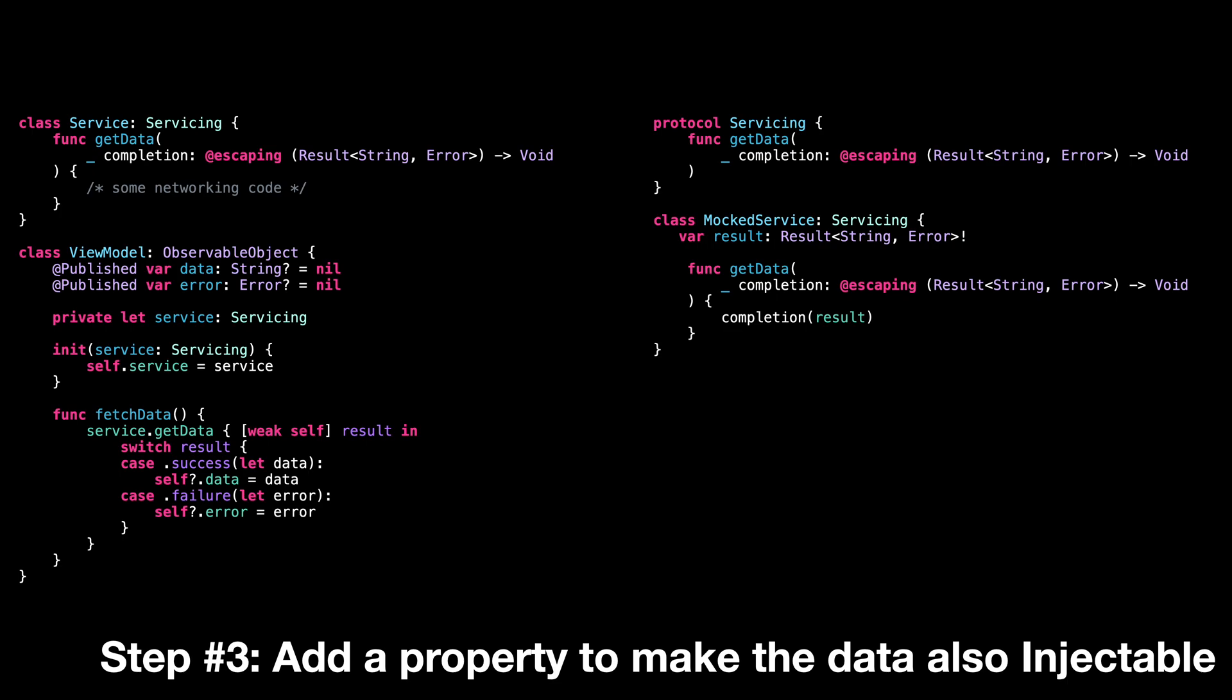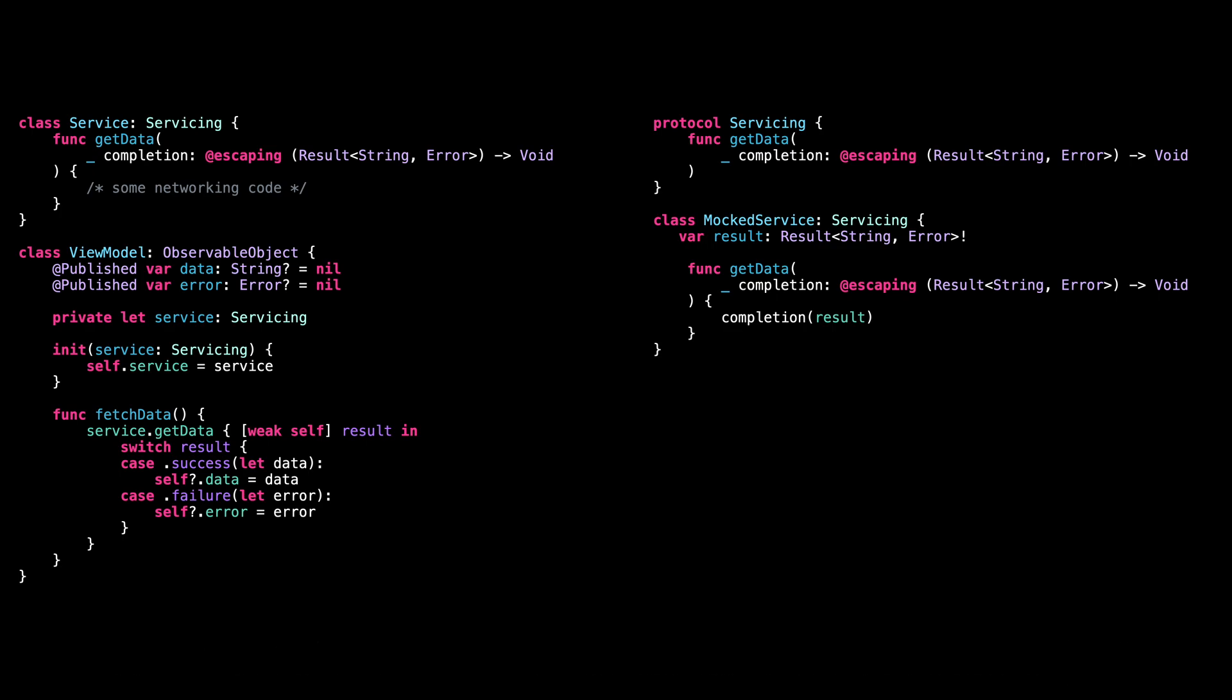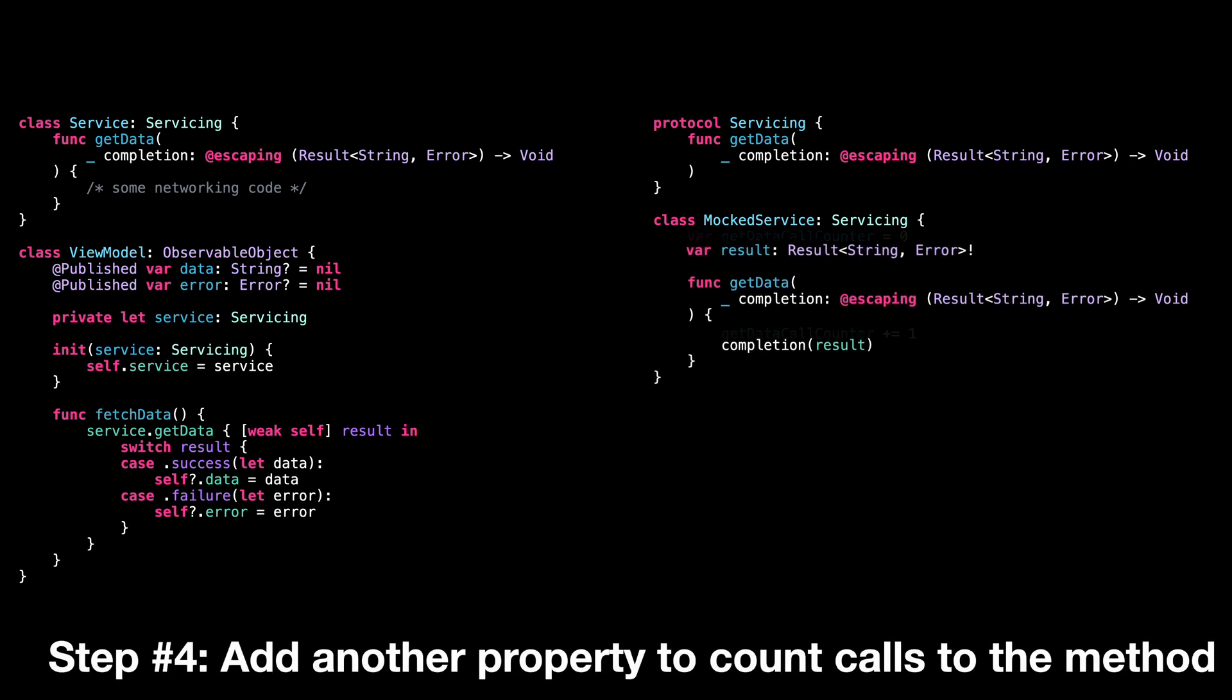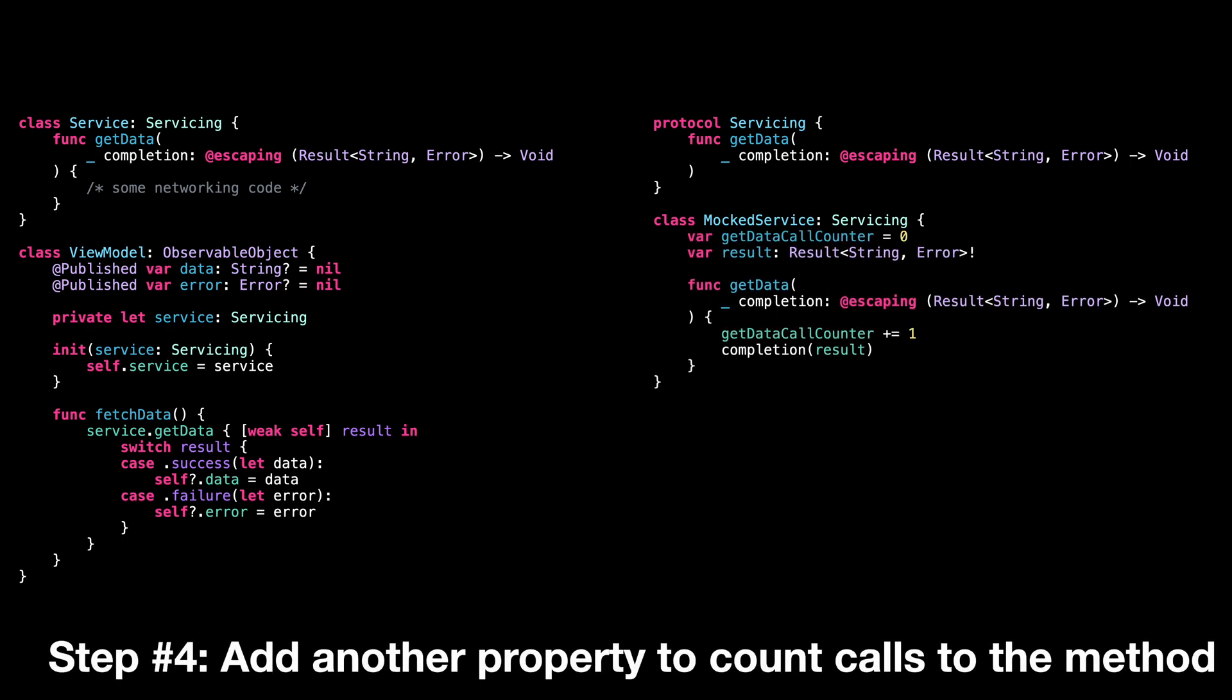Notice how this will allow us to simulate both successes and failures. Step four, we add another property to keep track of how many times the method getData has been called.